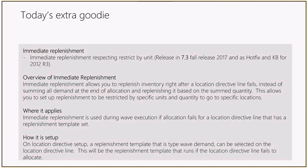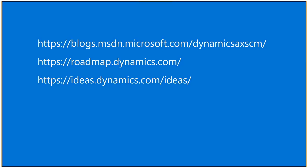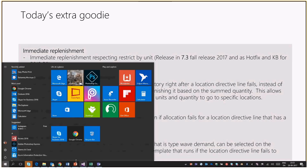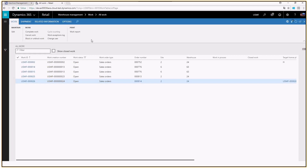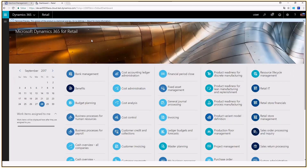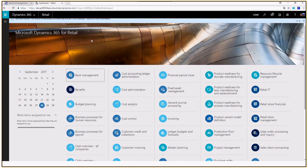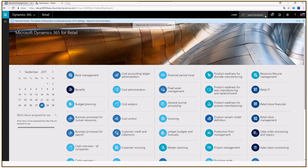Now let's go into the demo. We'll start with raw material demand replenishment to see how it is set up. We know it's set up on the wave templates, so let's go to wave templates.